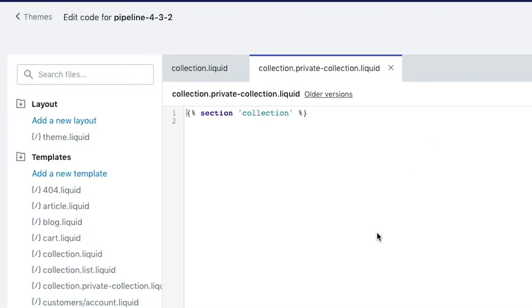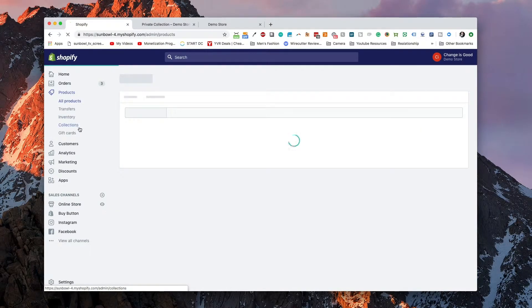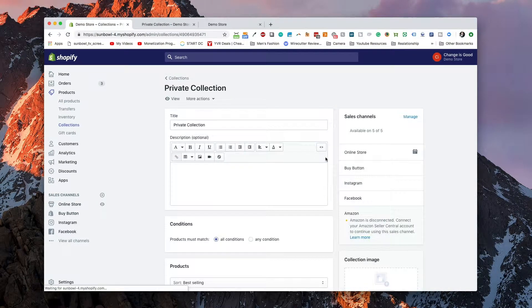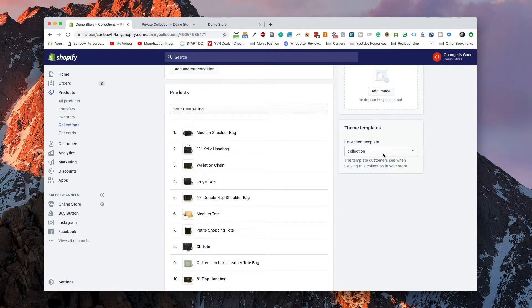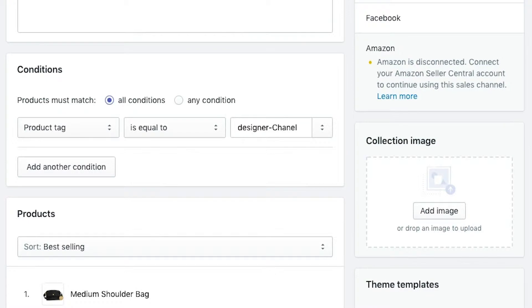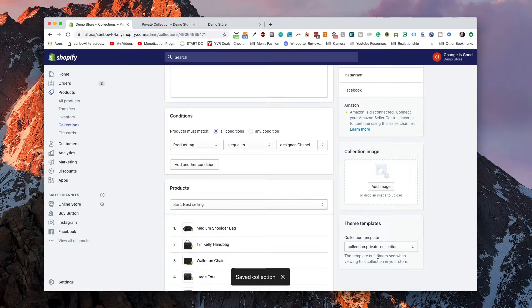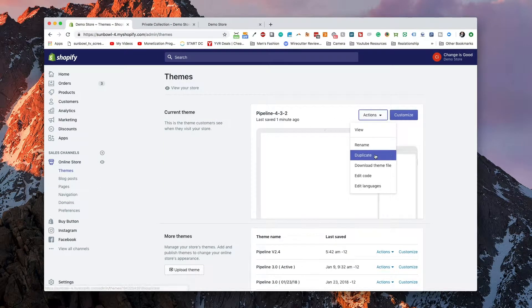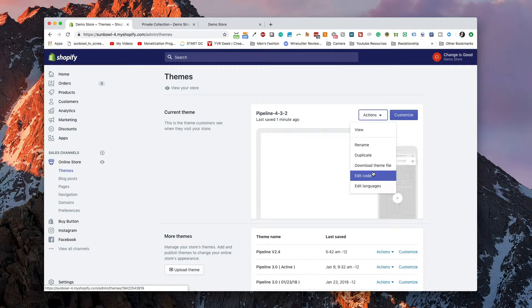This template takes the existing collection template, duplicates the code over, and creates a new template — so nothing has really changed yet. But what this allows us to do is head back over to Products and Collections and assign this new template to the collection we just created, in order to have different code render when this collection gets pulled up. Under the dropdown list, we now have the option for Private Collection. Once we've done that and hit Save, we can go and modify the code in the theme template to check whether a person has the required tag.